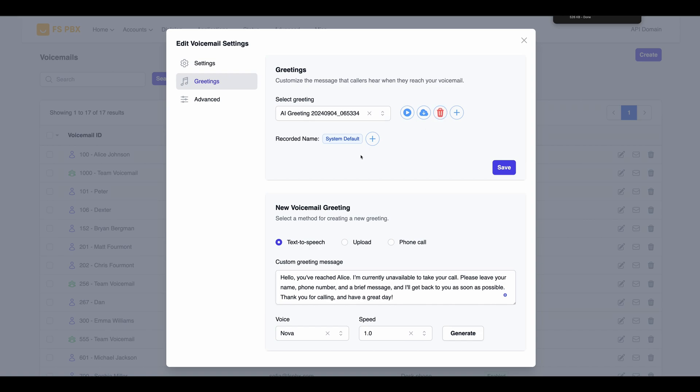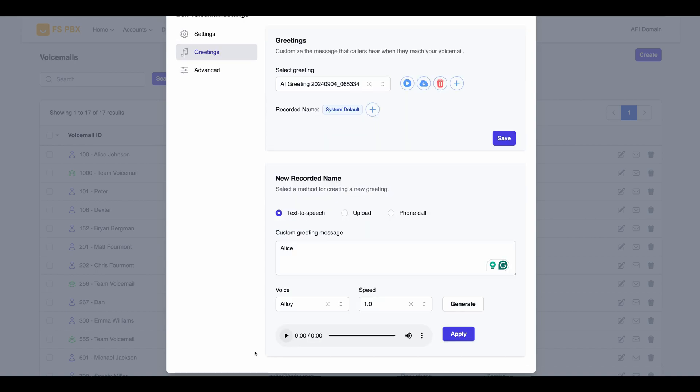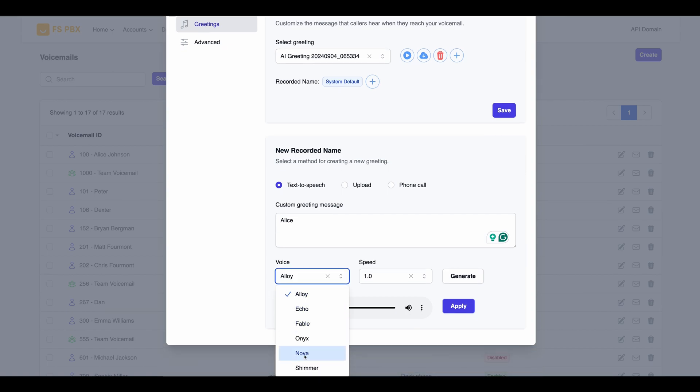Next, let's generate a recorded name for Alice, which will be used in the Dial-by-Name directory. The process is similar to creating a voicemail greeting. Start by clicking on the Plus button under the Recorded Names section. Enter Alice's name in the Message field and click on the Generate button.